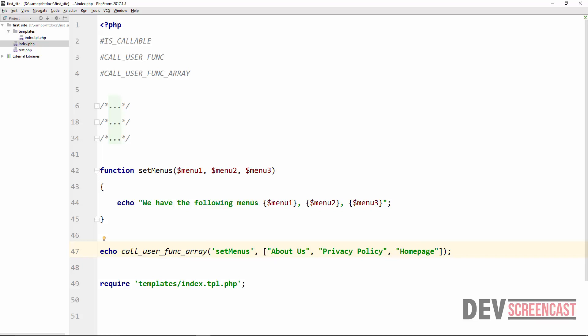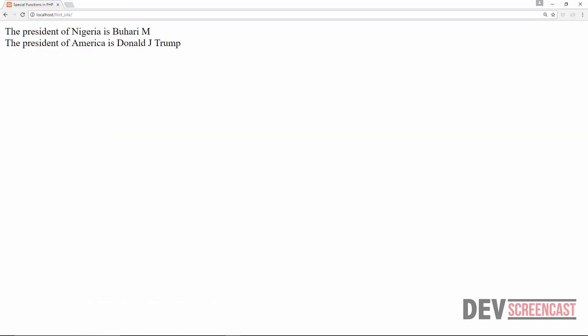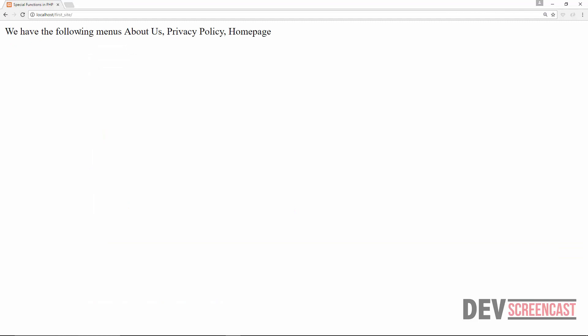Let's do a refresh. Here we see 'We have the following menus: About Us, Privacy Policy, and Home Page.' So this is just a simple example.